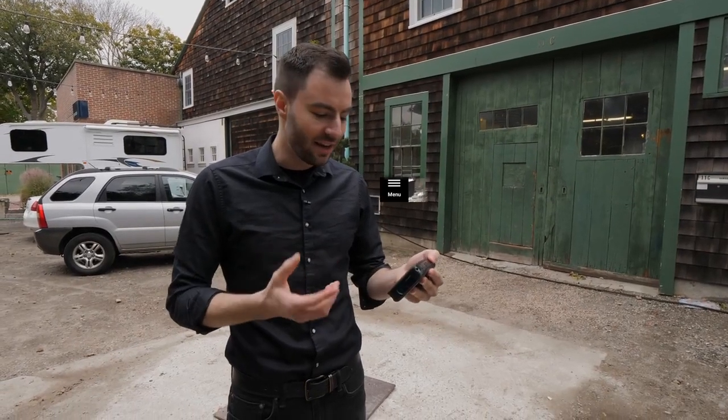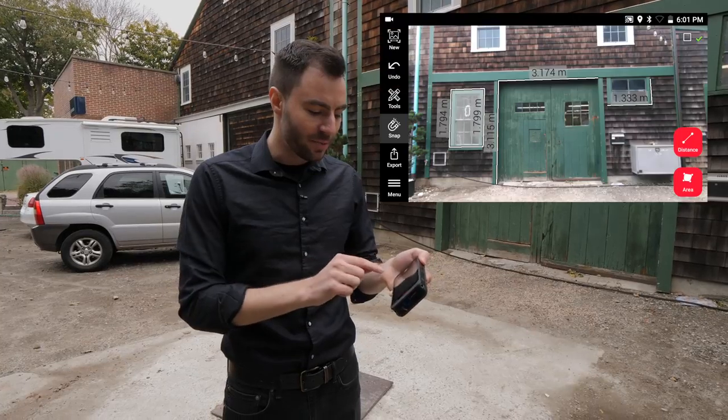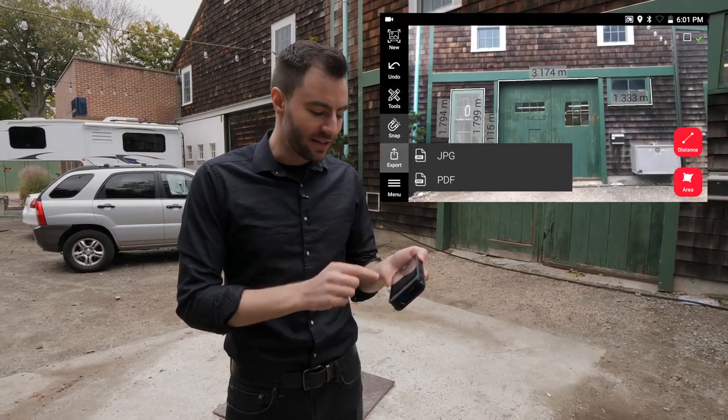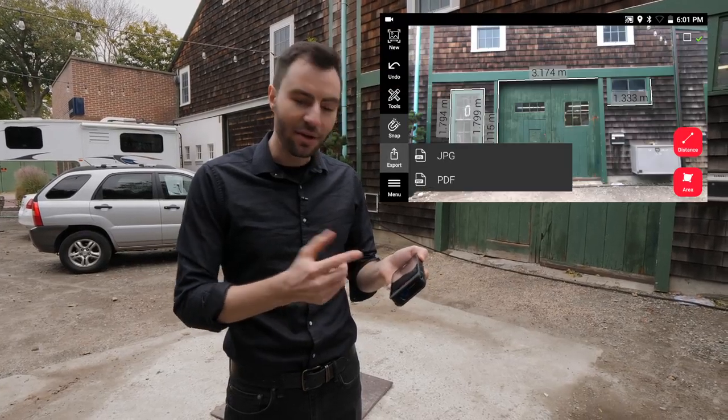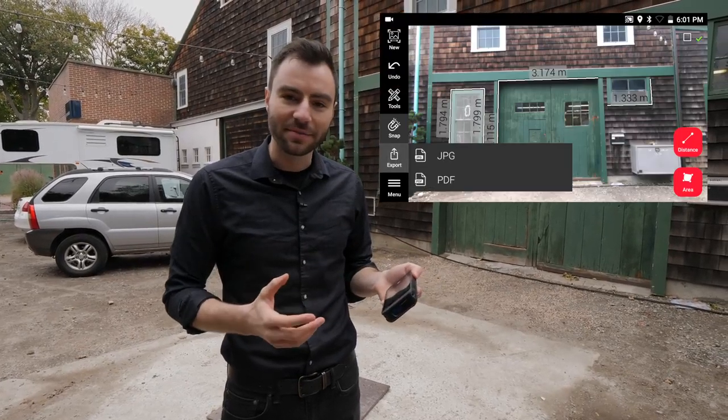Once I've taken all my dimensions, I can easily share this data by exporting it out as a JPEG or a PDF. So that was a quick video on how to measure from images with the BLK3D. Thanks for watching, and I'll see you next time.